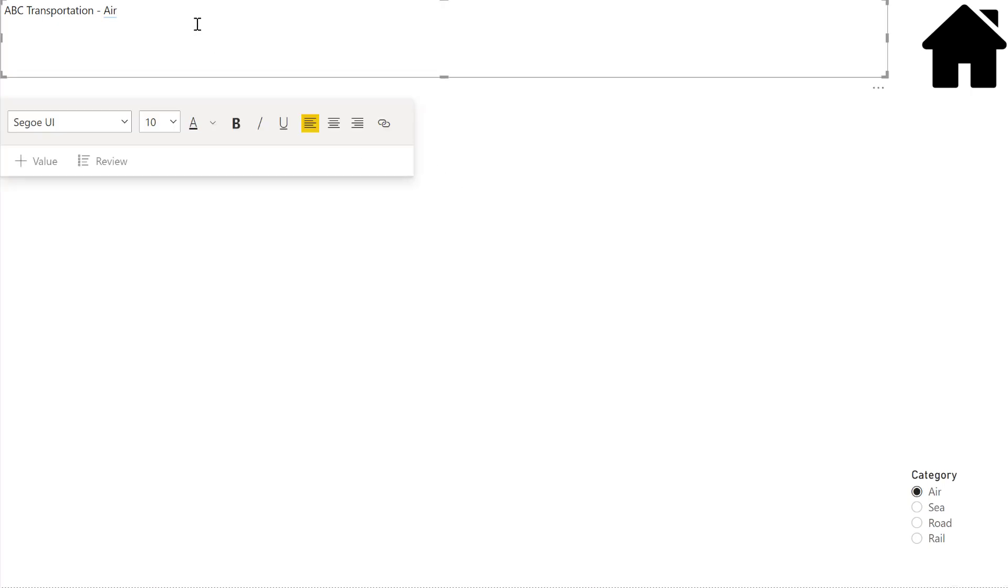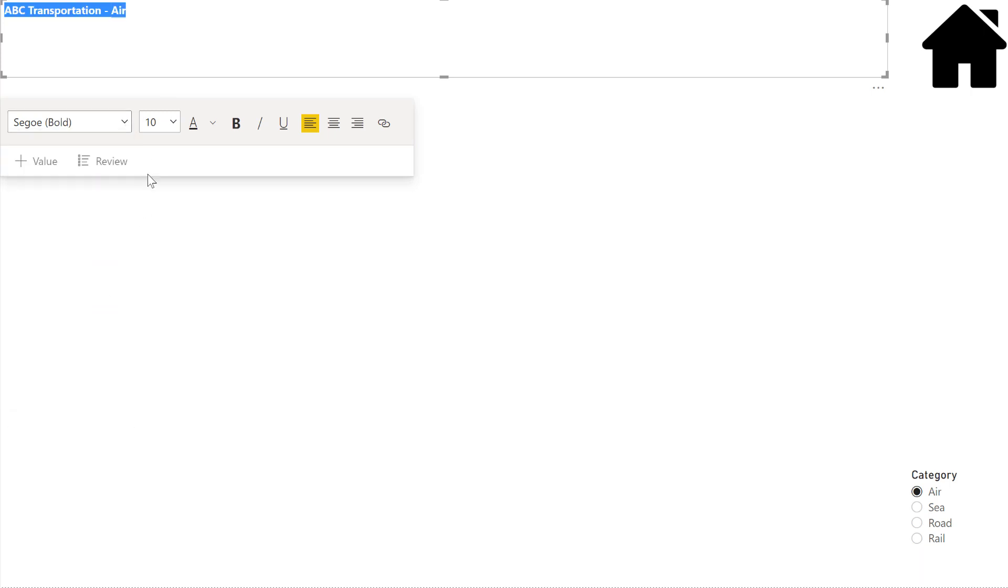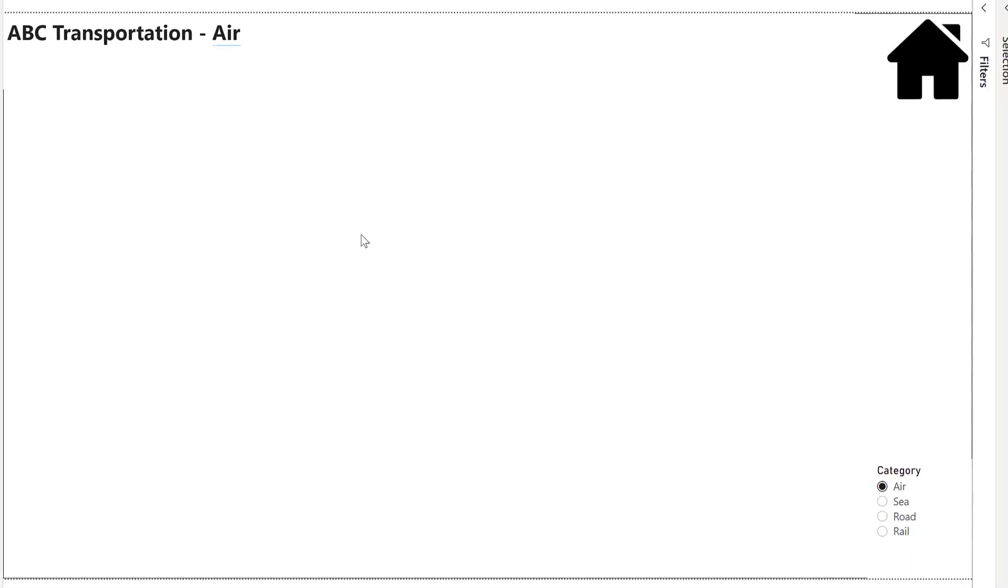You can see that that changes as we make different selections on our slicer here. Just for fun, we're going to change this font and color and size. We're going to change that category, make it a bit lighter.